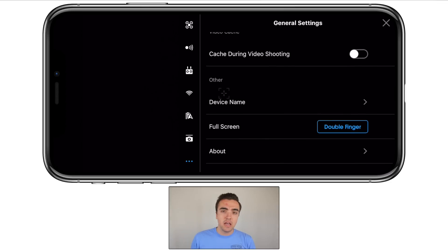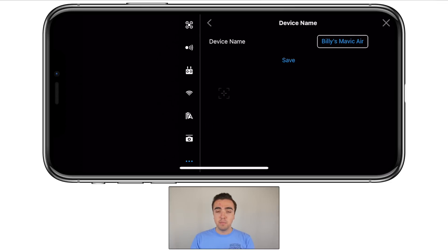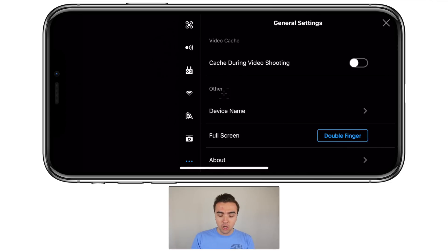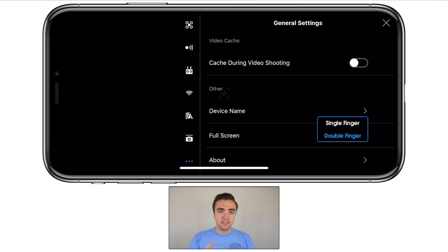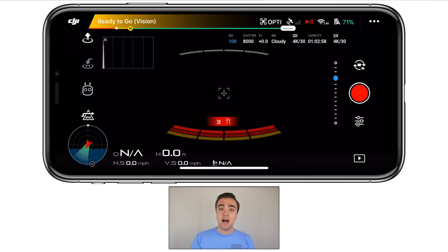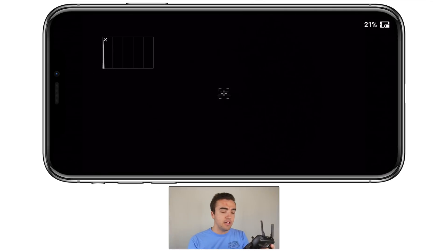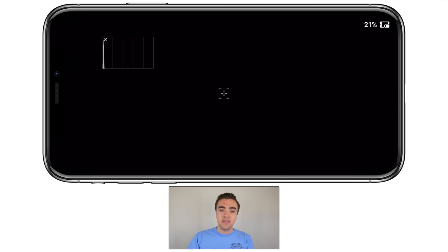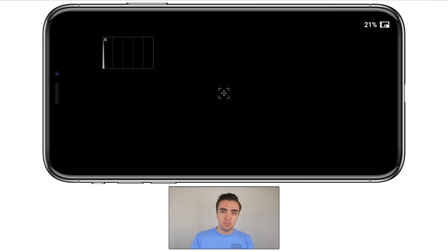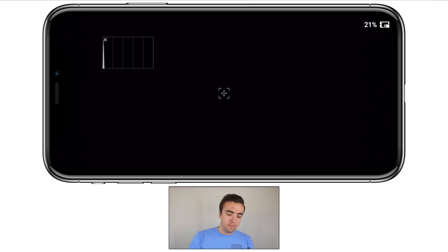Under 'other', we've got our device name — I've set mine to 'Billy's Mavic Air', but you can set it to whatever you want. Next up, full screen — you can choose between double finger and single finger, which chooses how you'll hide the HUD or heads-up display. I've got mine set to double finger, so I swipe with two fingers on the screen and everything moves out of the way. If you set it to one finger, I found I'd accidentally swipe and everything goes out of the way, so I prefer two fingers to do it deliberately.